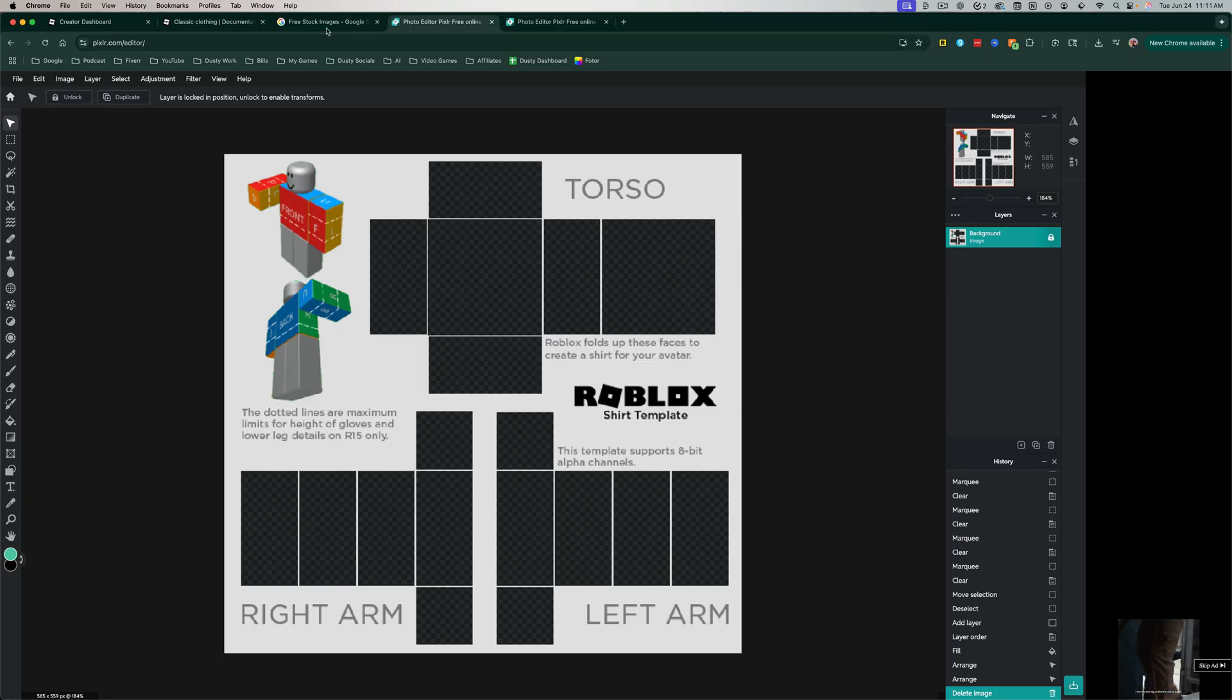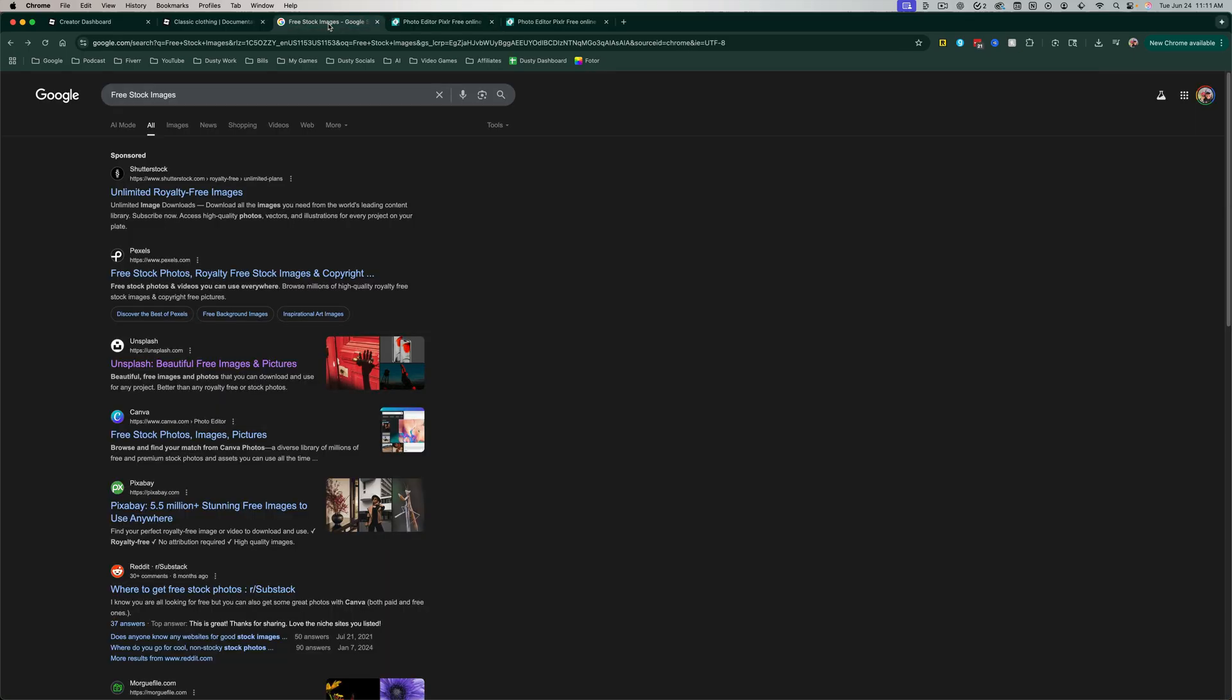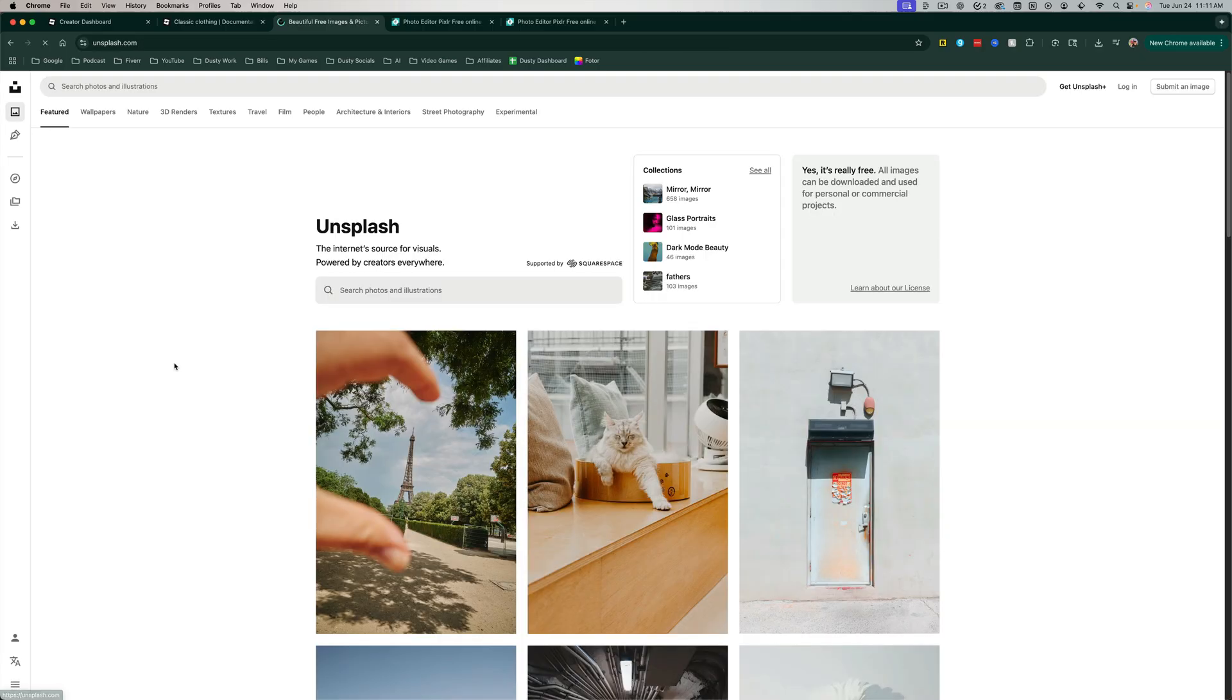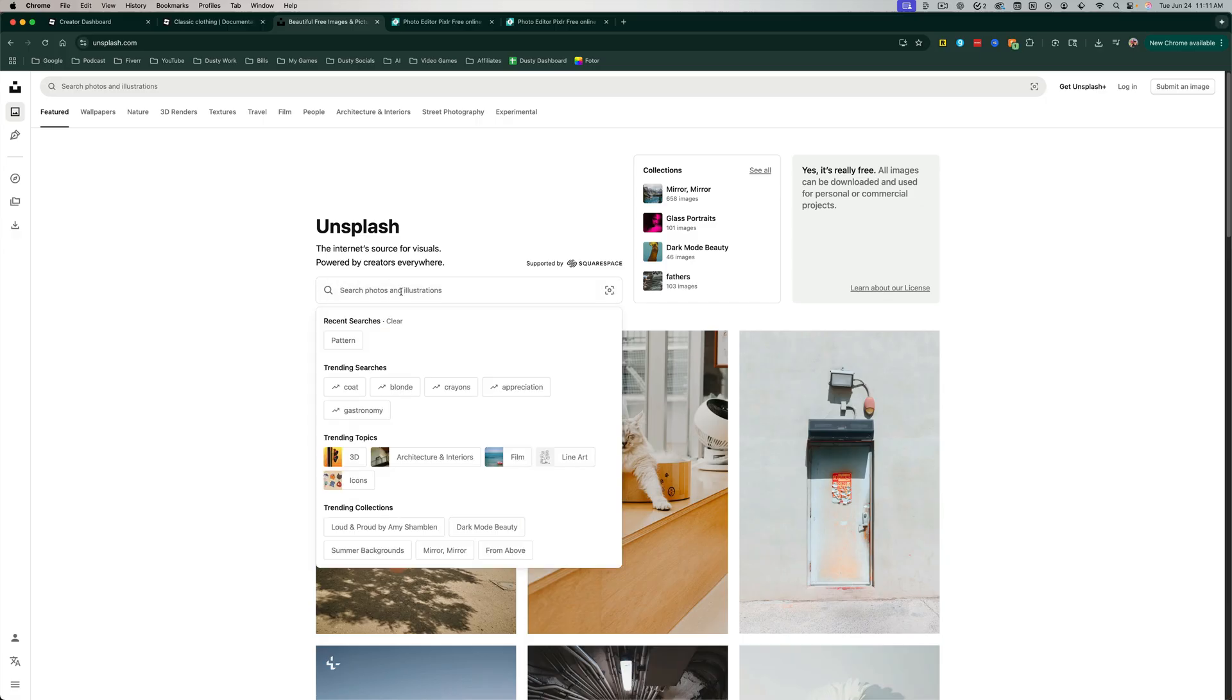Another cool thing you can do is you can go to Google, and search for free stock images. I like to use Unsplash. You can use whichever one you want, or maybe you pay for some. Go ahead and search, and just search for the word pattern.